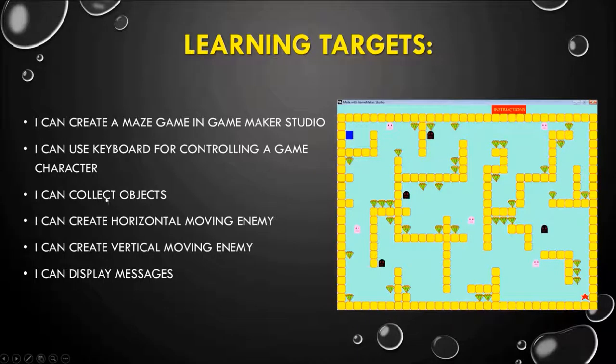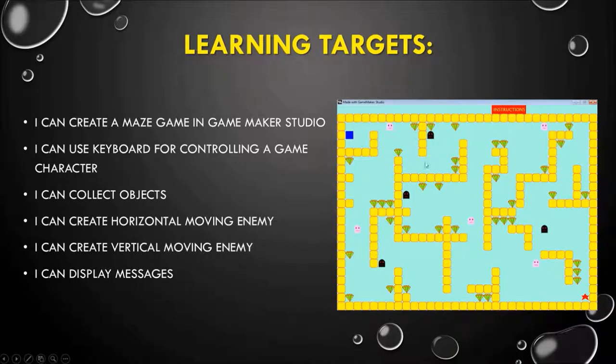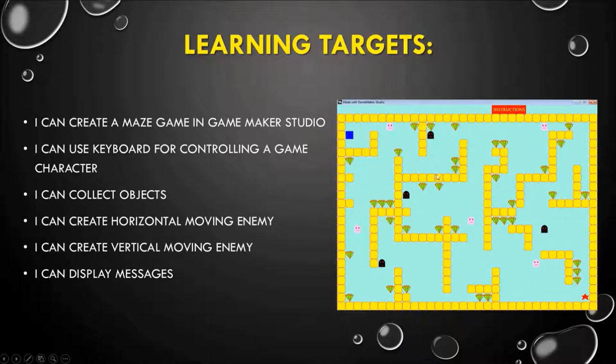I can collect objects. My objects here are the diamonds. So as I'm using my keys to move up, down, left, right, I will have to collect the objects.